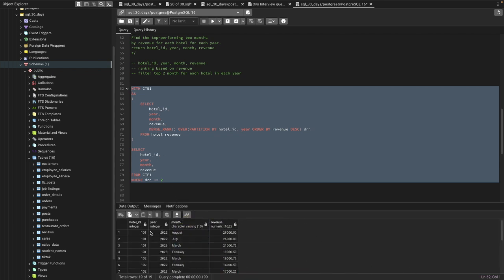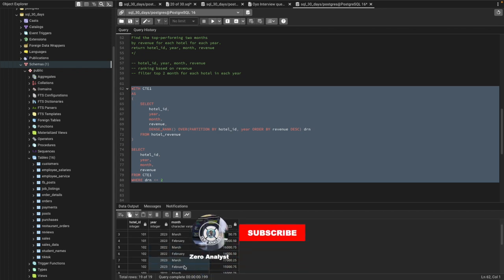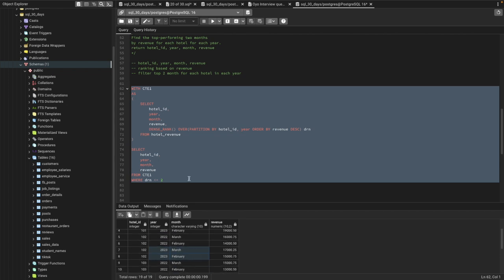Now we can see the results. Hotel 101 in 2022 shows August with 28,000 revenue and July with 26,000 — only the two highest revenue months are filtered. For 2023, hotel 101 has March at 21,750 and February at 19,000. Hotel 102 in 2022 has March and February with the highest revenue, and same again in 2023. You can solve this kind of problem by simply using window functions with DENSE_RANK.